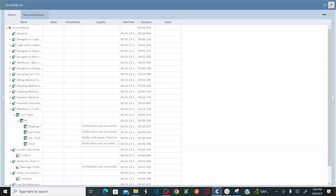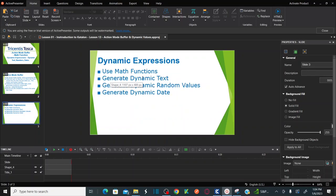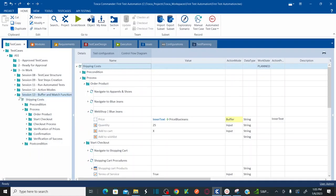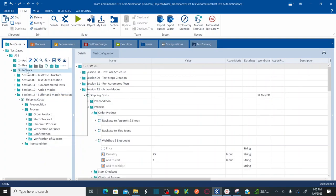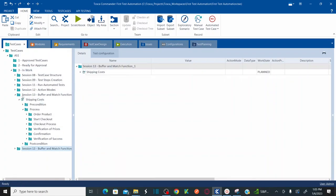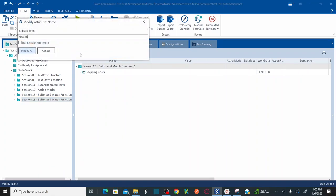We verified the shipping cost as $10 using the verify function, and used the buffer method to store PriceBlueJeans multiplied by quantity 25 as subtotal, then stored subtotal into a buffer and calculated the total using the math function: subtotal plus shipping cost. Expected is 35, actual is 35. Now let's look at dynamic text, random values, and dynamic dates.